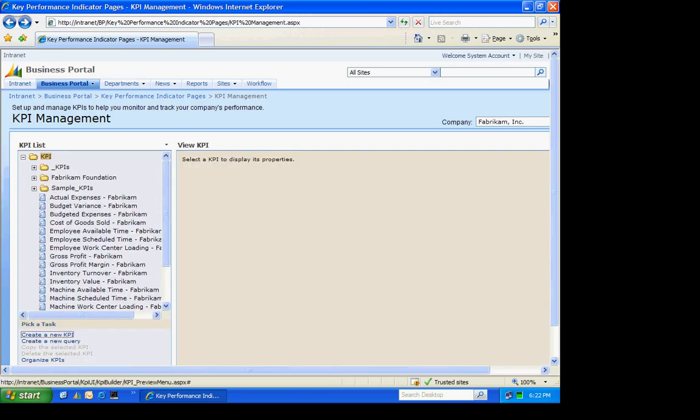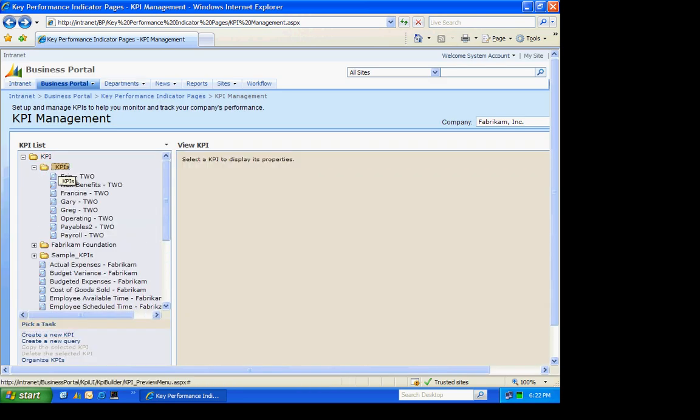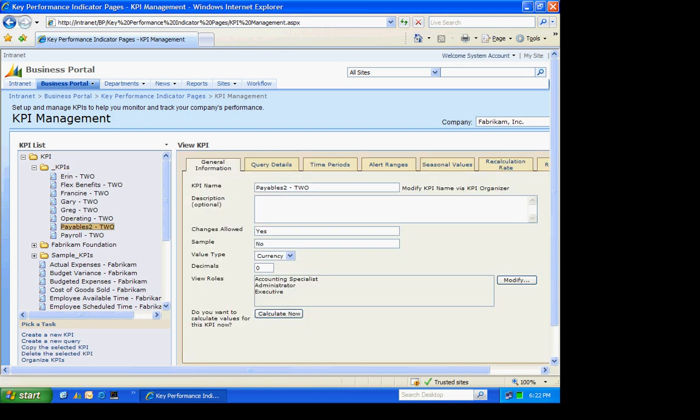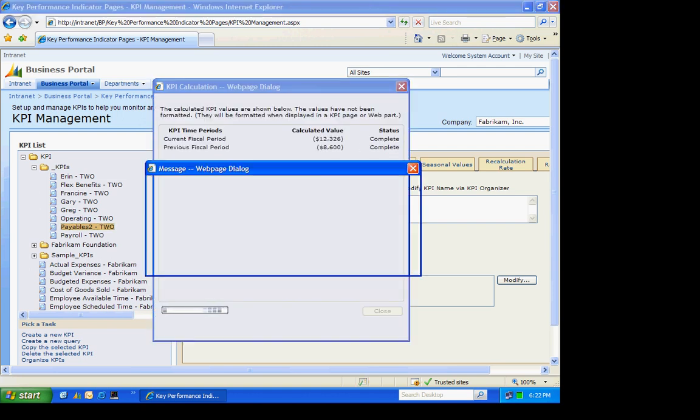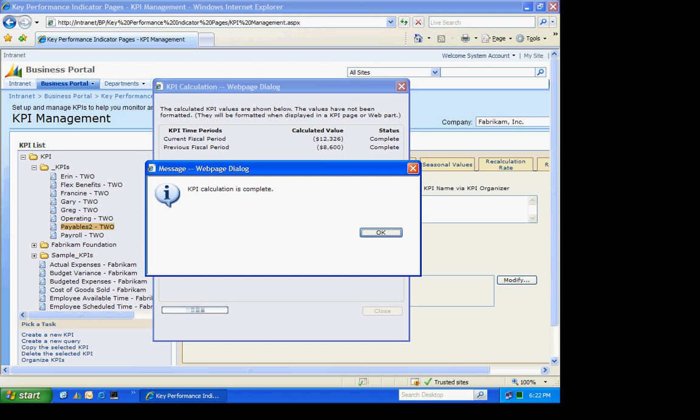Let's take a look at it. Here's my KPI. I'm going to calculate it now. One, to make sure that it works. And also to make sure that the values are there. You can see the values there.